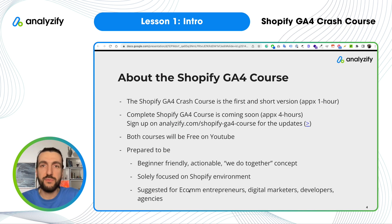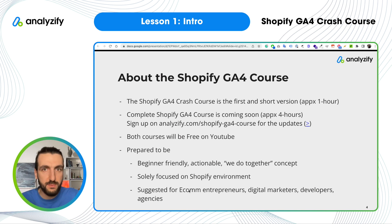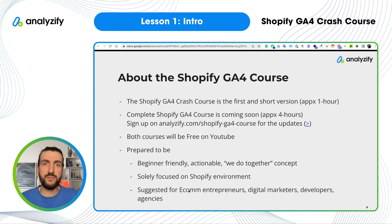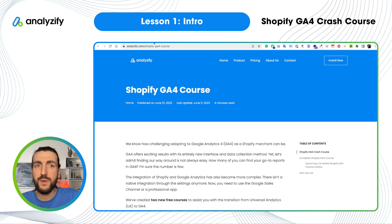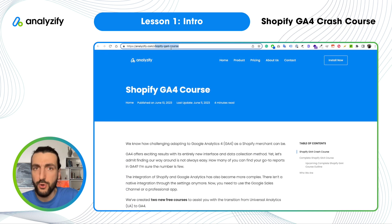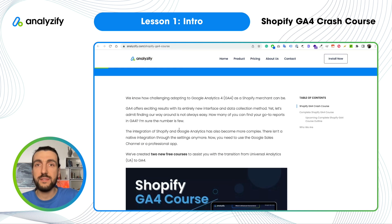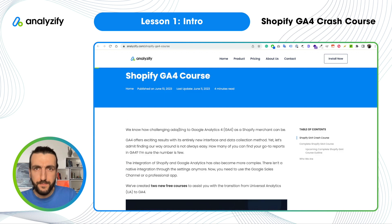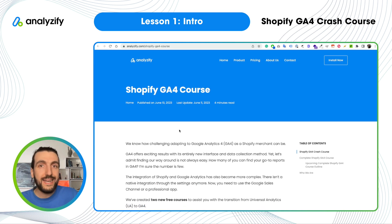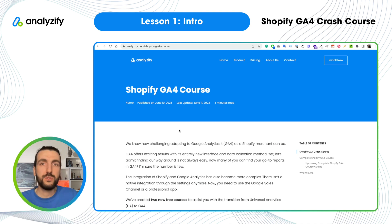This is a rough summary of our Shopify GA4 course. This is the crash version, approximately one hour. Maybe by the time you are watching this, the complete version has already been released. I strongly recommend you to click the link in the description and visit analyzify.com/shopify-ga4-course, where you will see all the lessons, updates, and the most updated version — since we can update videos on our website but not on YouTube.